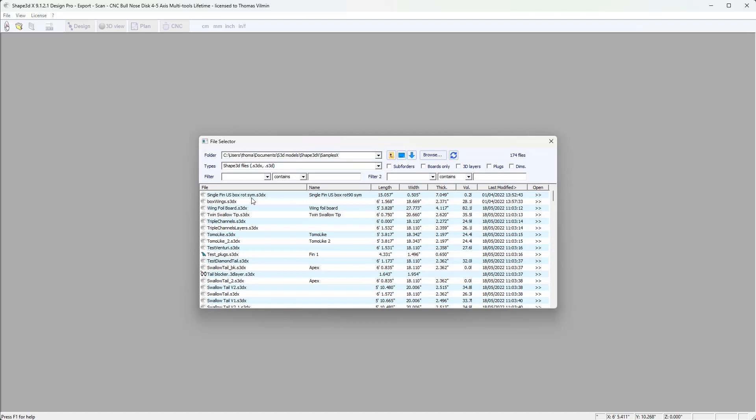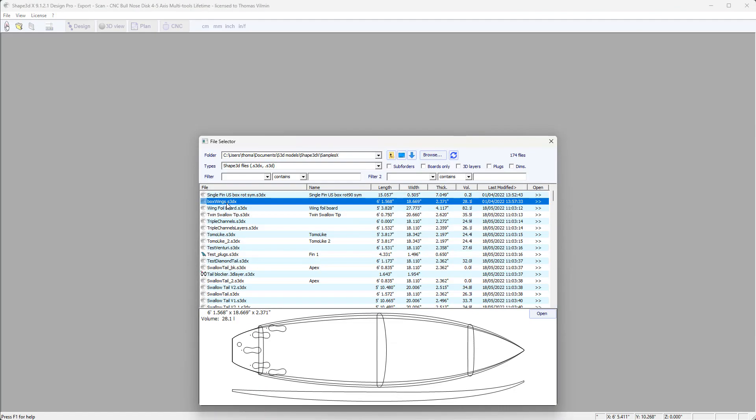For example, here I can start from one of the files that I have on my computer from the file selector. For example, this model.